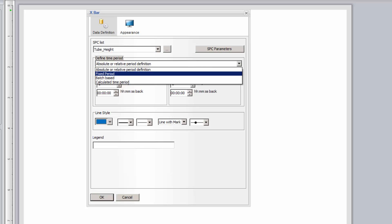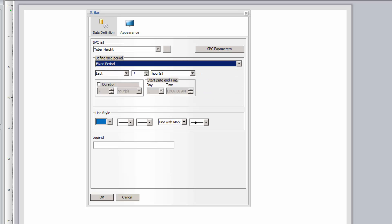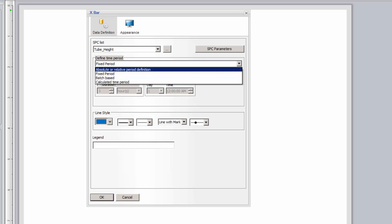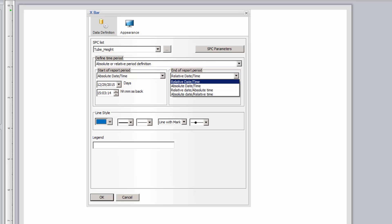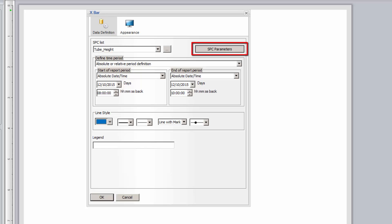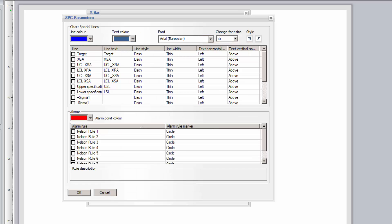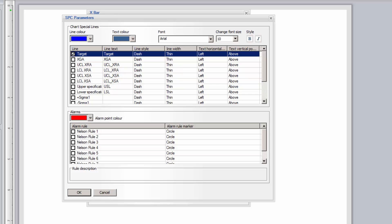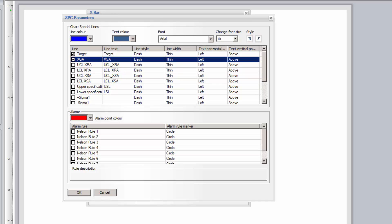Next, I'll specify a time period over which to create the SPC chart. As with all DreamReport objects, the time period can be relative, fixed, absolute, batch-based, or calculated. I'm going to use absolute time for a time period where I know I have data in my data source. I'll now click the SPC parameters button, where I'll be able to specify the layout of the X-Bar chart, displaying special SPC lines such as Grand Average, Target, Spec, and Control Limits, plus-minus standard deviations, etc., and line and label formatting for each selected line.